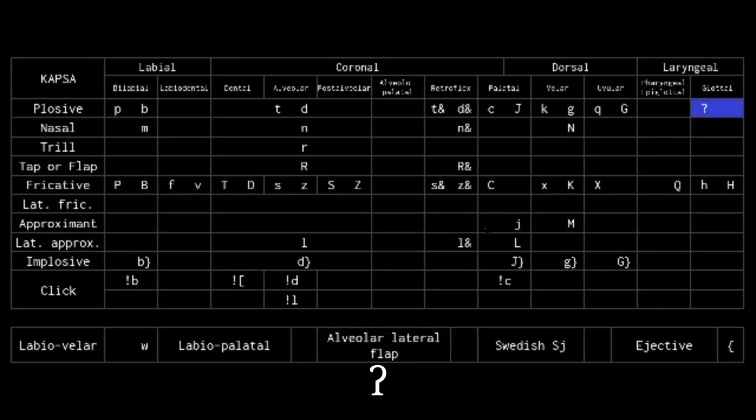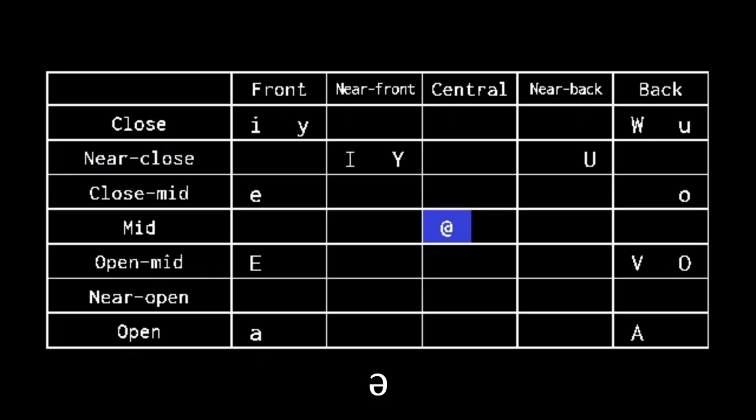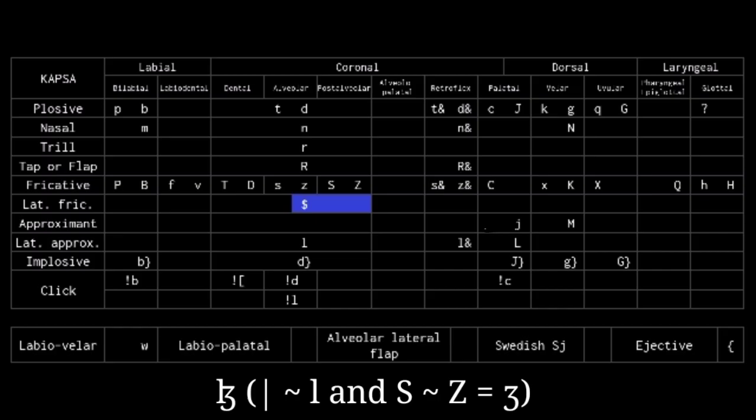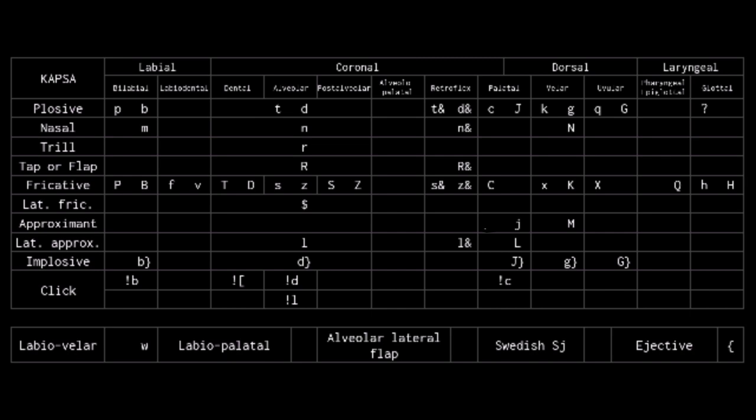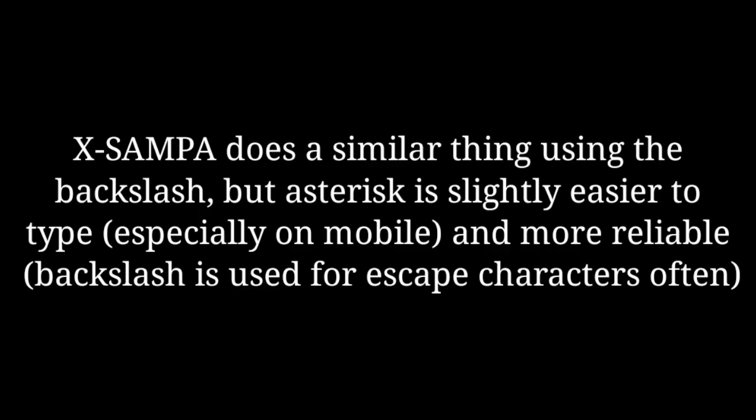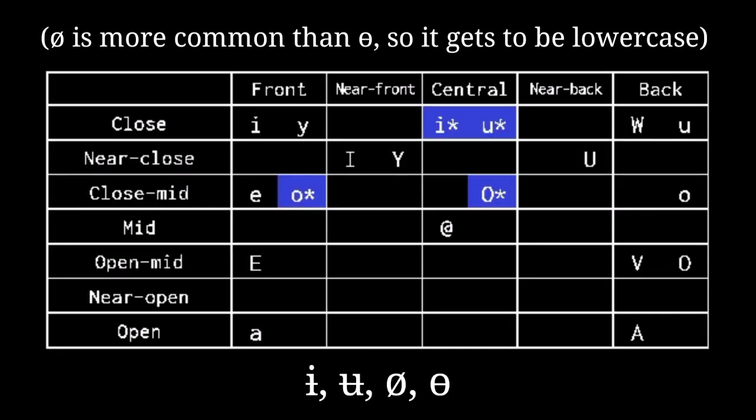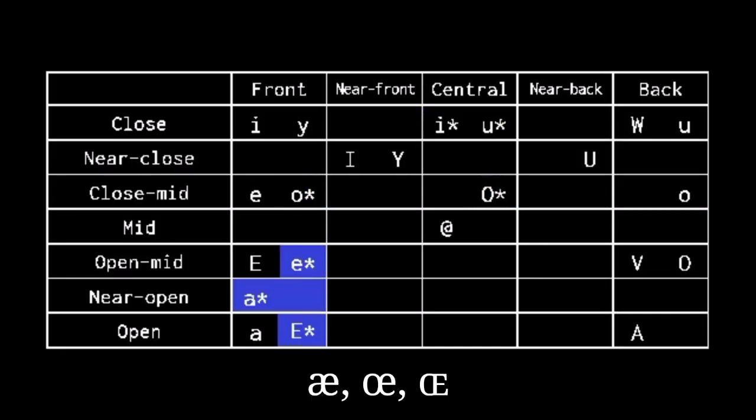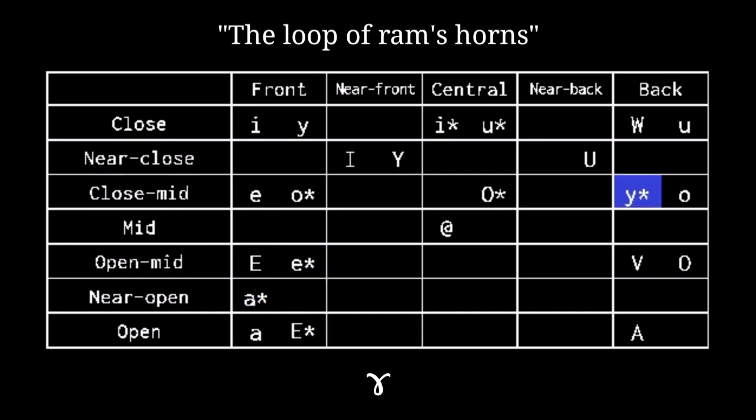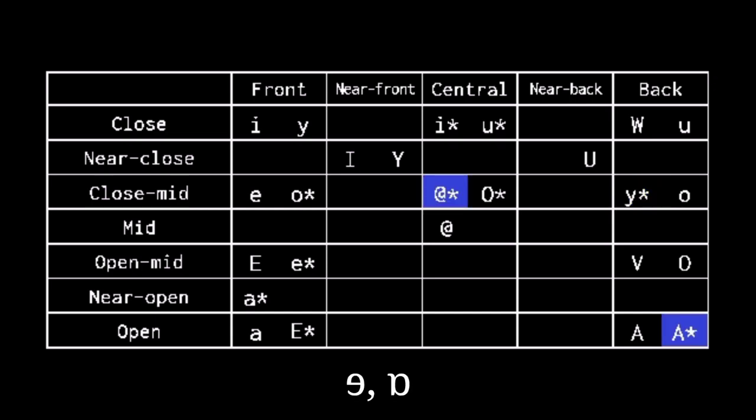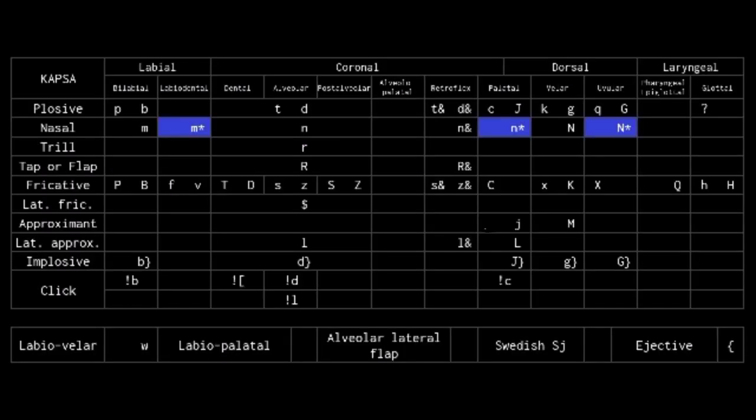The question mark is used for the glottal stop, the at sign for the schwa, and the dollar sign for the lateral alveolar fricative. To cover for the small amount of symbols in ASCII, the asterisk can be used as a kind of general purpose modifier. It's the bar through barred i, barred u, slashed o and barred o. The other letter of the ligature ezh, ethyl and cap ethyl. The loop of ram's horns. The turning of reverse T and turned script. It backs M, N and eng into labiodental, palatal and uvular.